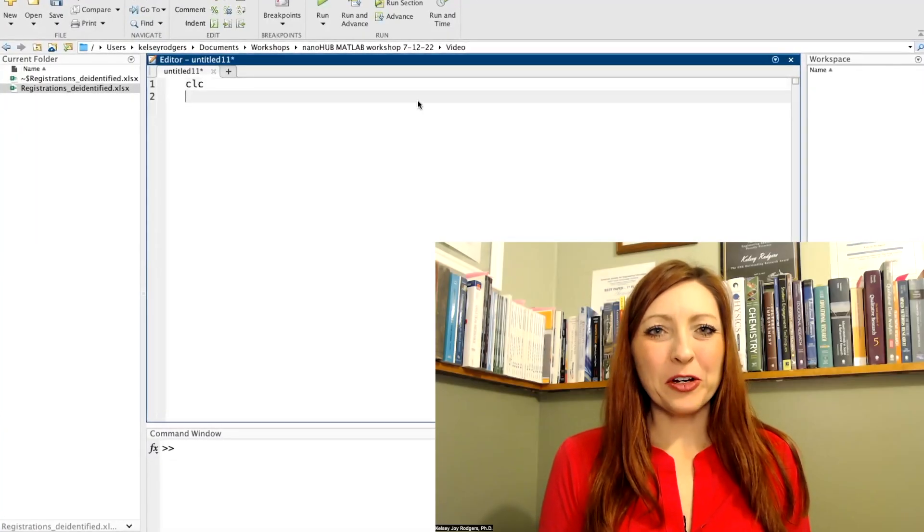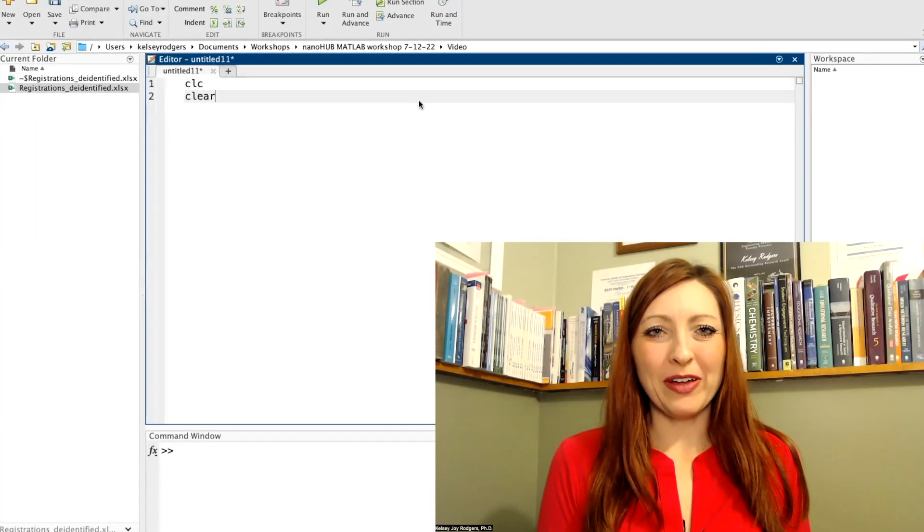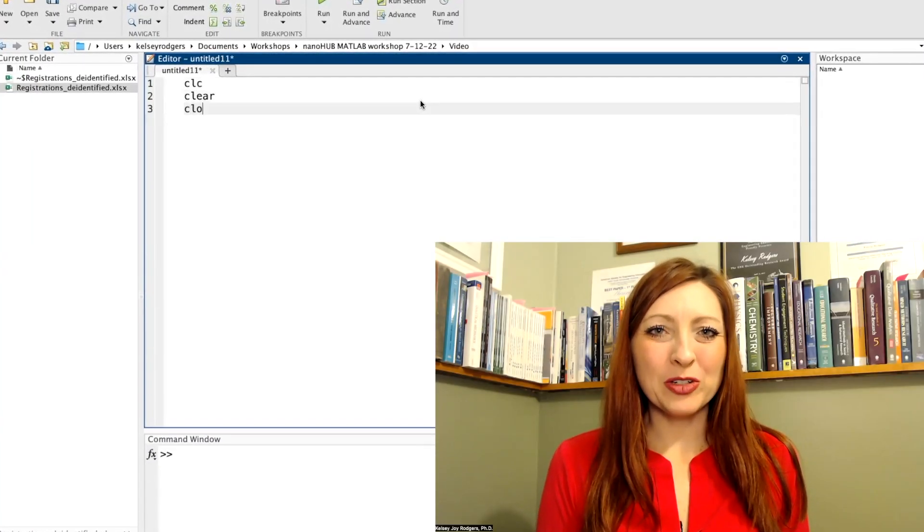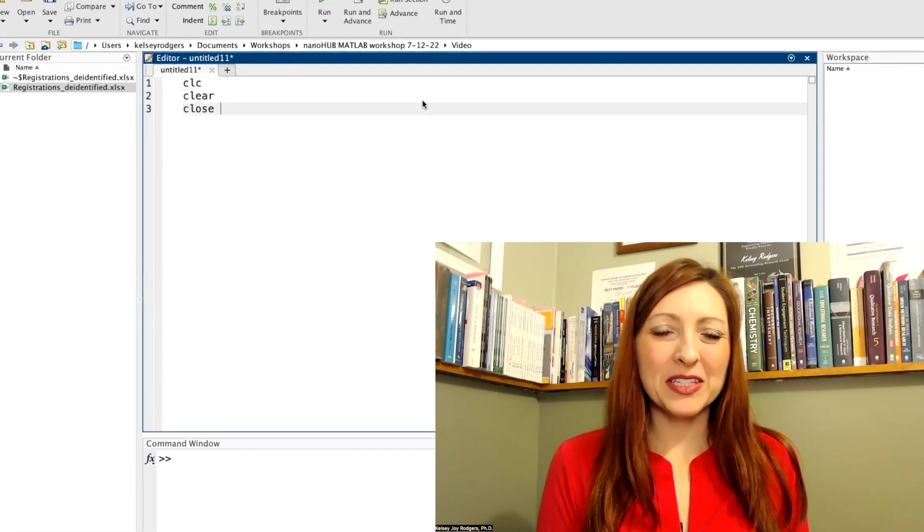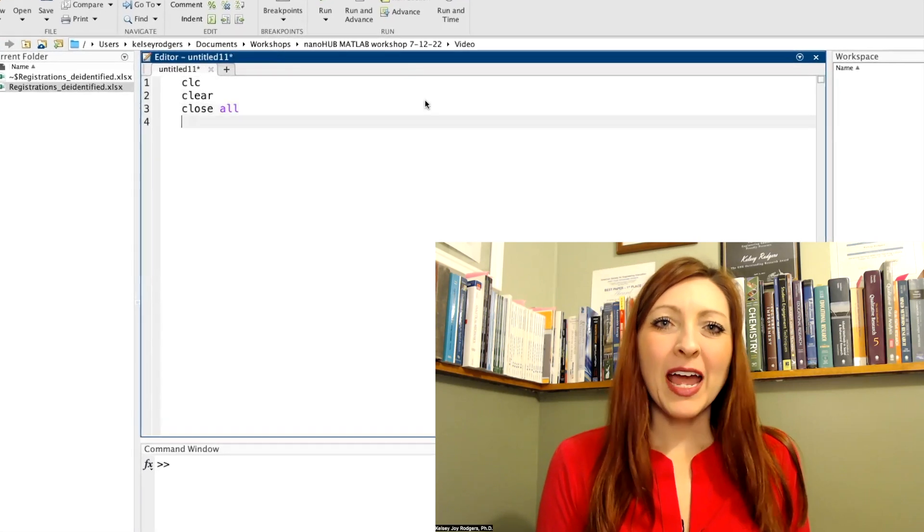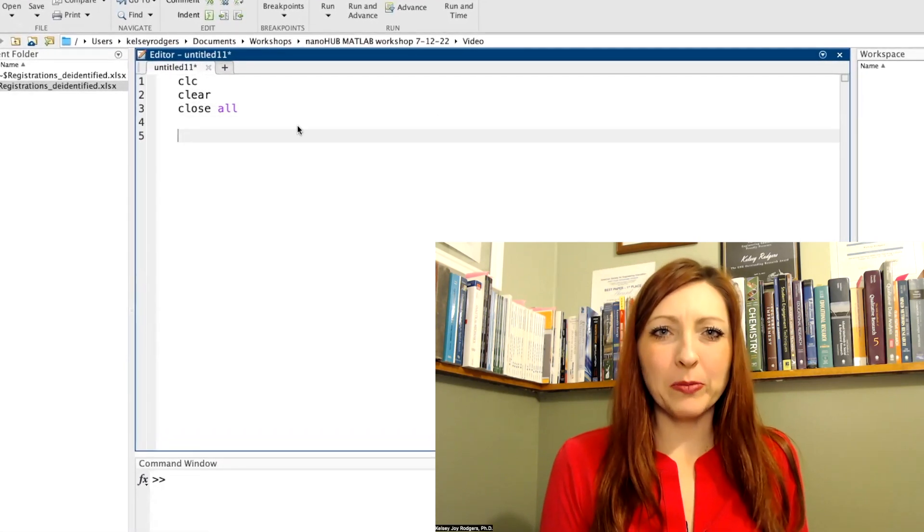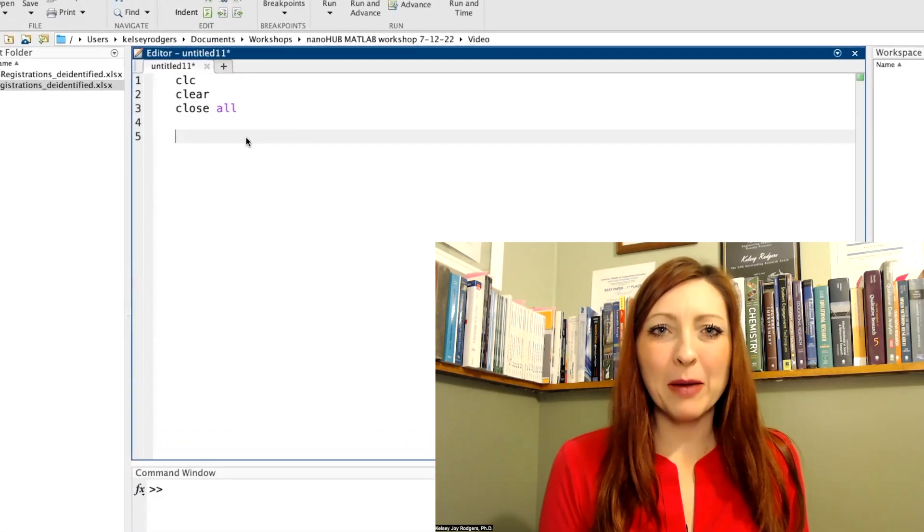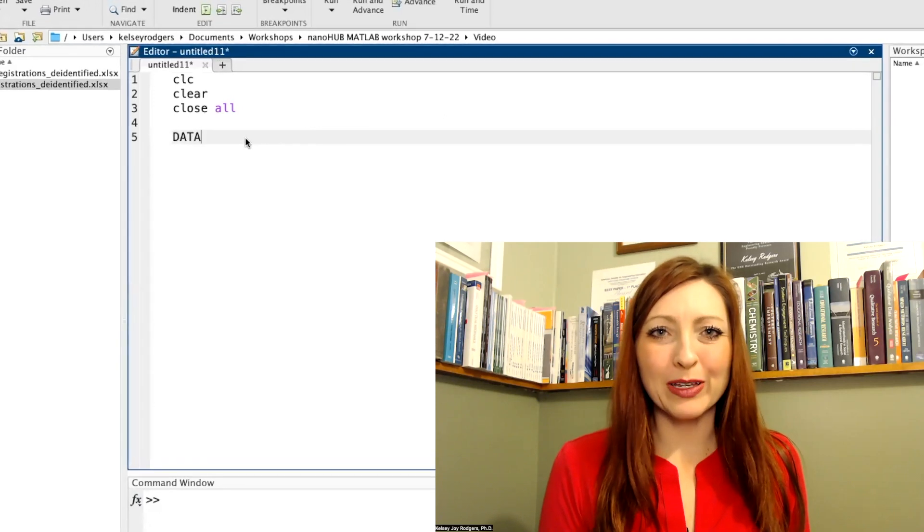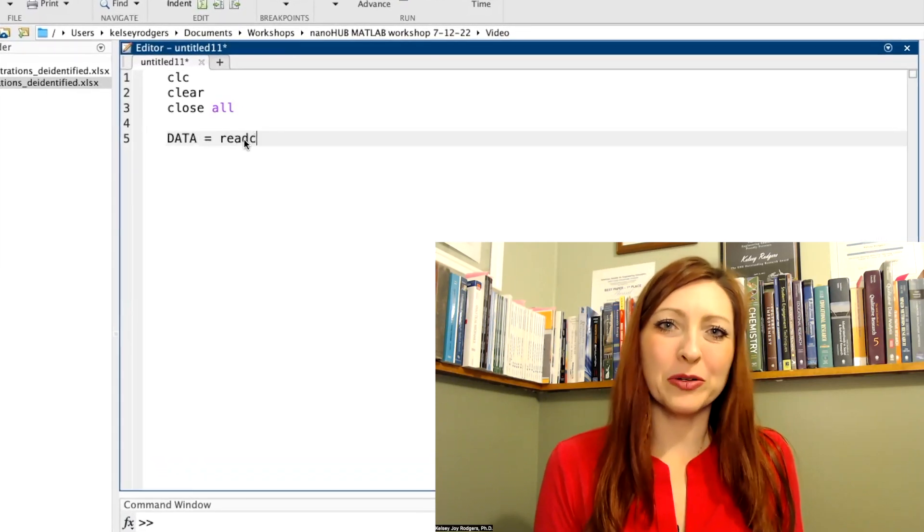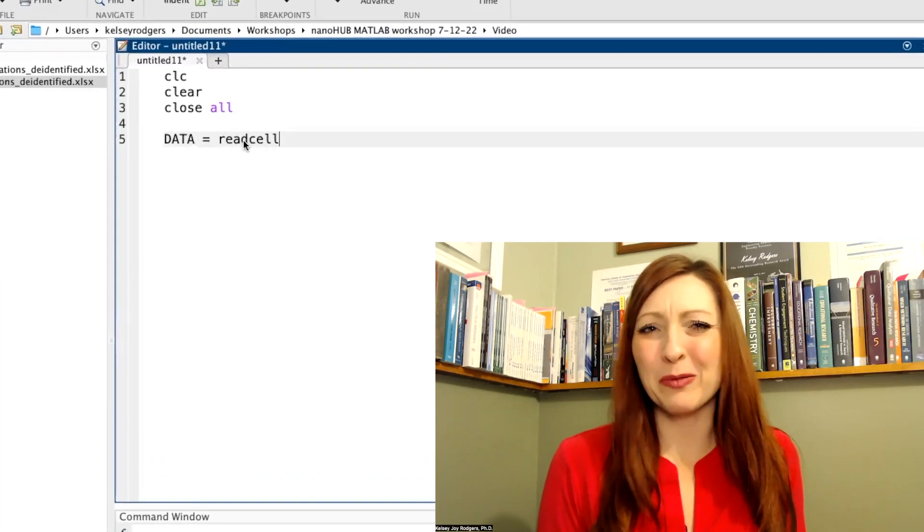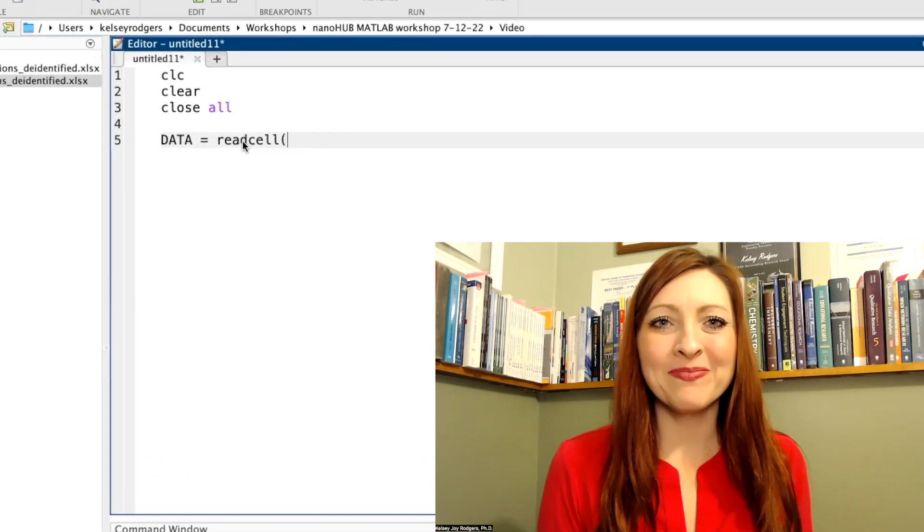Let's first get started with a new script file. So I'm going to start my script file with CLC, clear, and I can do close all or not do close all depending if I'm going to have pop-up windows or plotting going on. If I am, I should use close all. If I'm not, then it really doesn't matter.